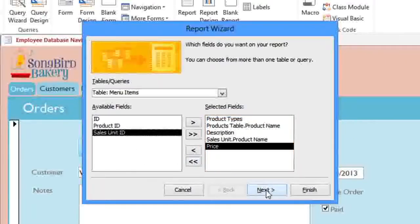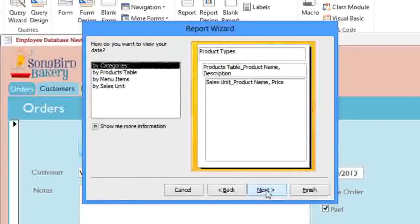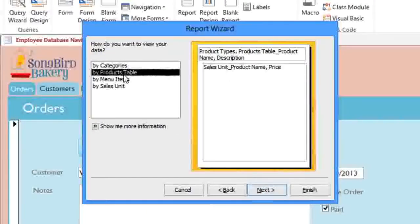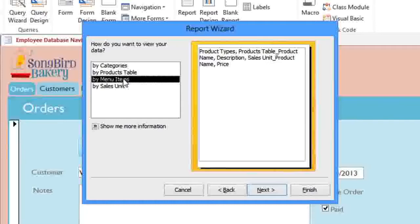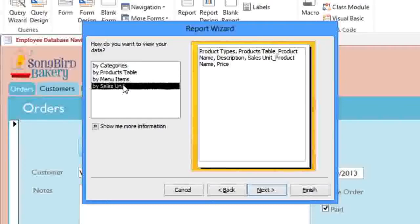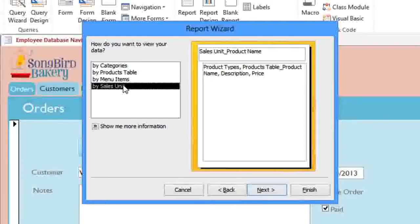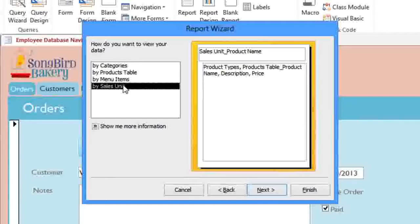Now click Next. Since we're using multiple tables, we need to decide how we want the tables to be organized on the page. If we had just used a single table or query, then it would have skipped this step.